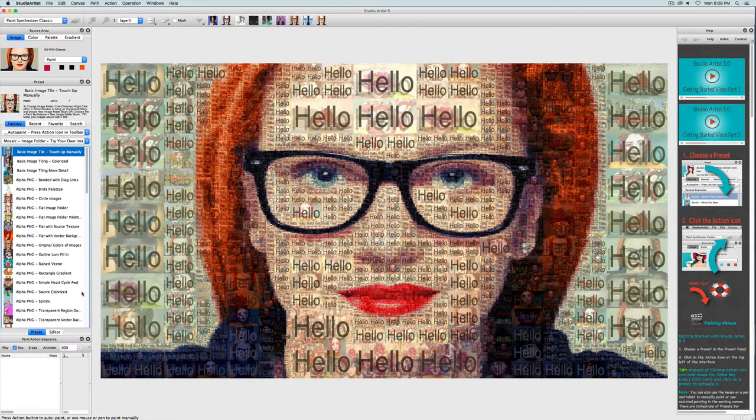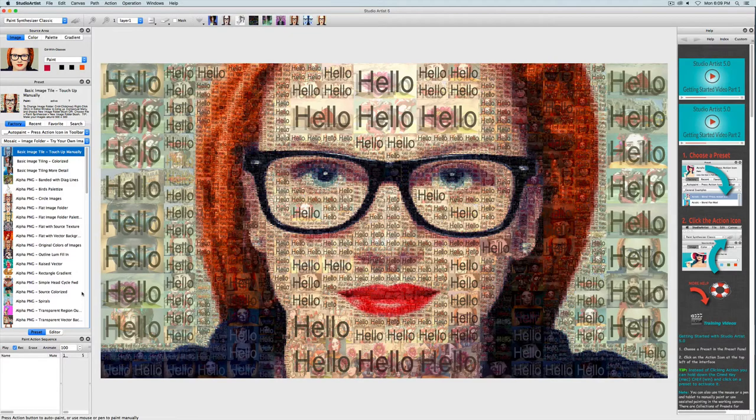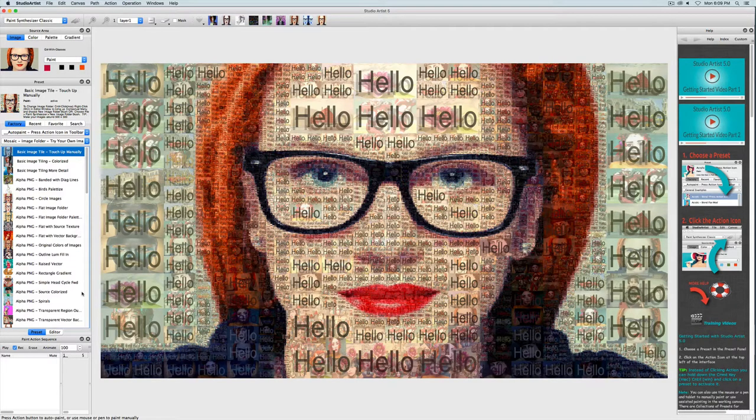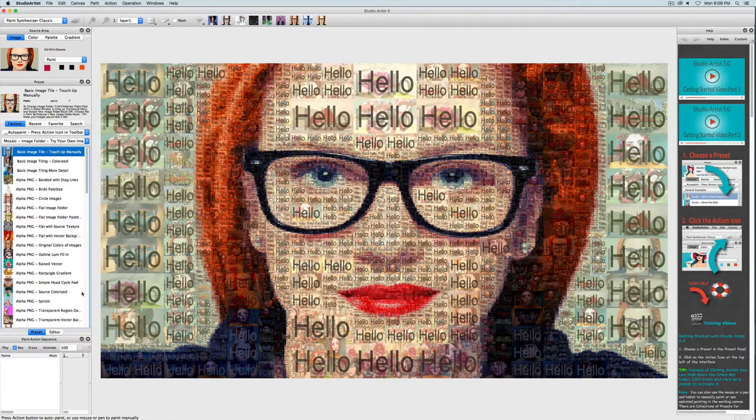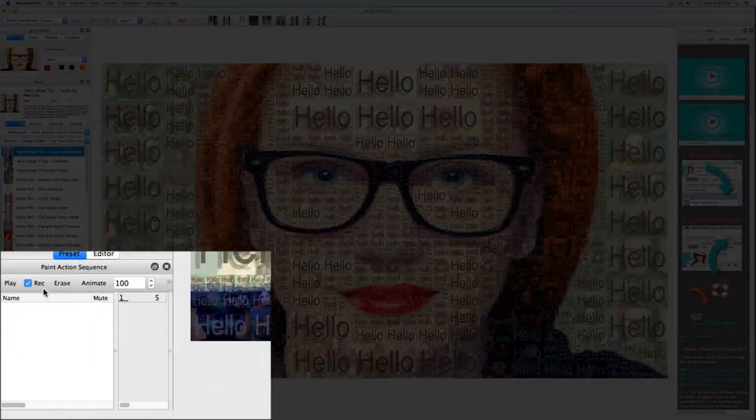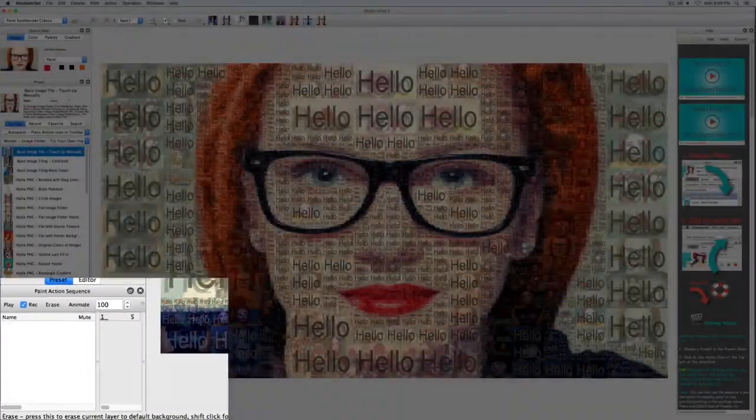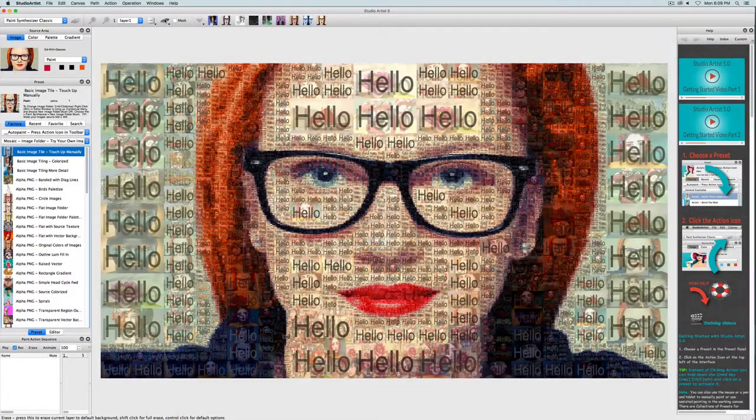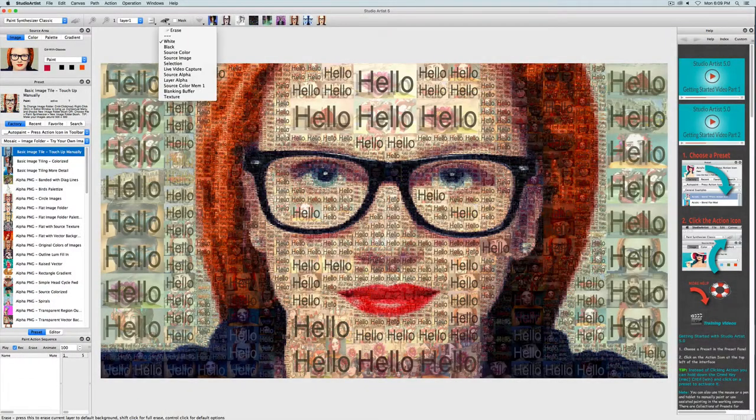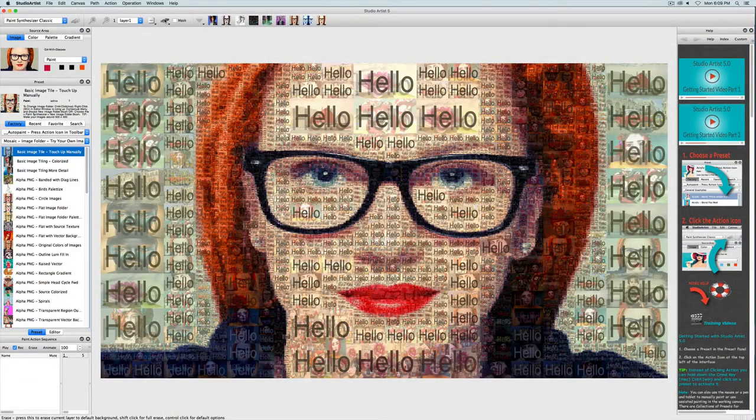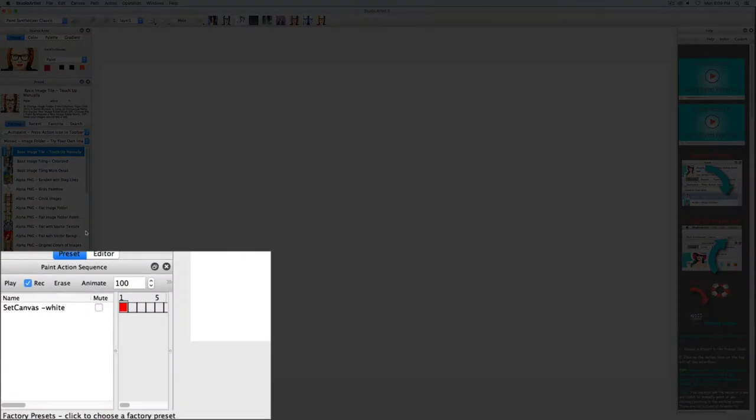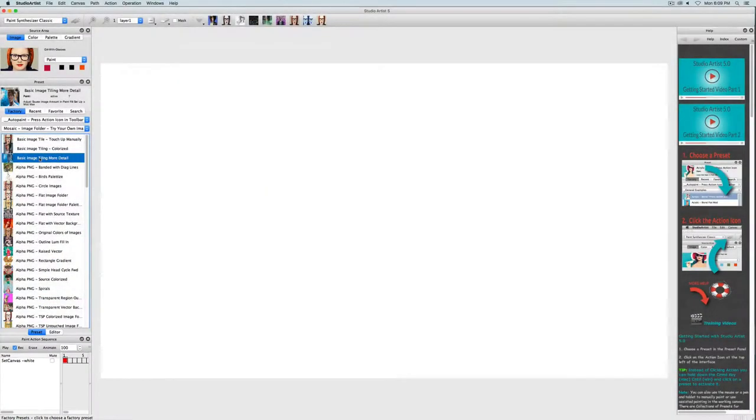Unlike the vector mosaics, this will have to be done as a paint action sequence. Make sure you have erased any paint action sequence and check record. I'm going to clear the canvas to white as my first step, which is generally the best practice when making a paint action sequence.